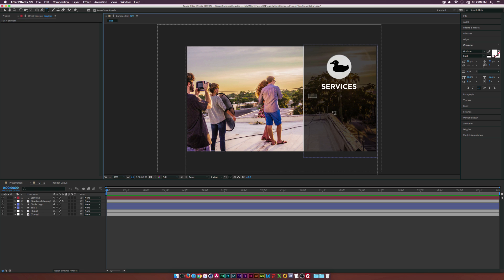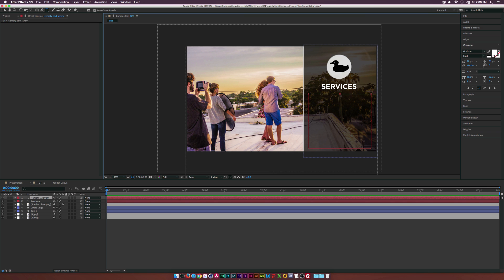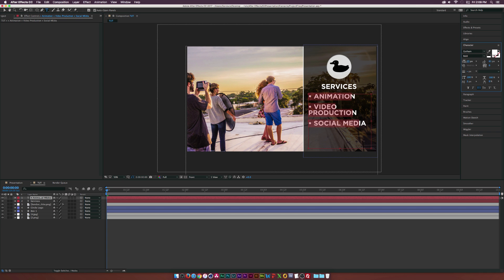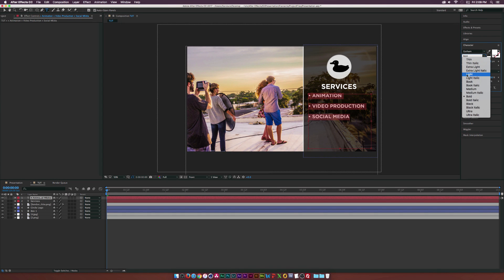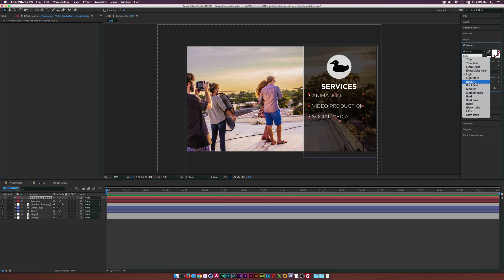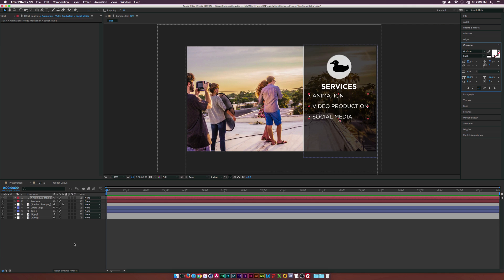Grab the text tool again and draw out a text box by clicking and dragging. If you hold down Alt and hit 8 on Mac you'll get a bullet point dot — drop a comment below if you know the PC shortcut. Type in a service like 'Animation,' hit Enter, add another bullet, and add another service. Select everything and adjust the font properties — maybe set the weight to light, adjust line spacing, then bump it up to book weight and make it a touch bigger.